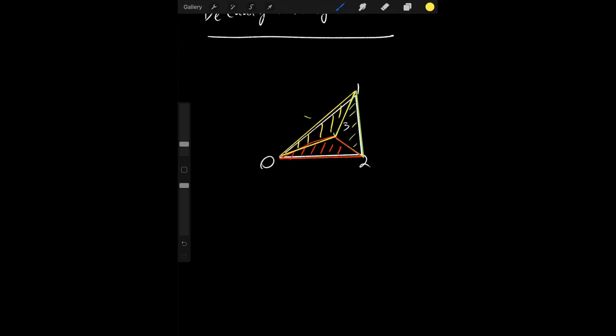So it will create one triangle, this first one, which is the point at index 0, 1, and 3, and the second triangle will be the points at index 1, 2, and 3.